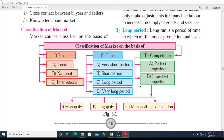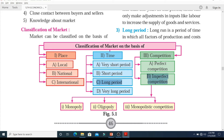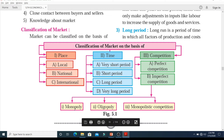We also saw the classification of market on the basis of competition, which is the most important part of this chapter. We saw perfect competition and imperfect competition. In perfect competition everything is very fair and there are a large number of buyers as well as sellers. As we come to imperfect competition, it is further divided into monopoly, oligopoly, and monopolistic competition.